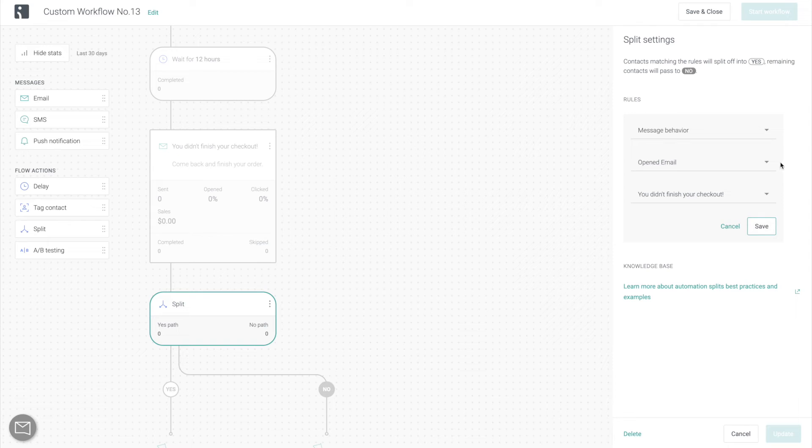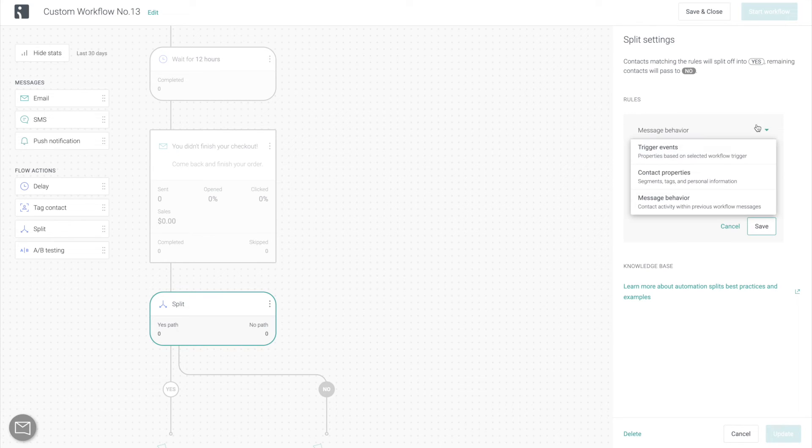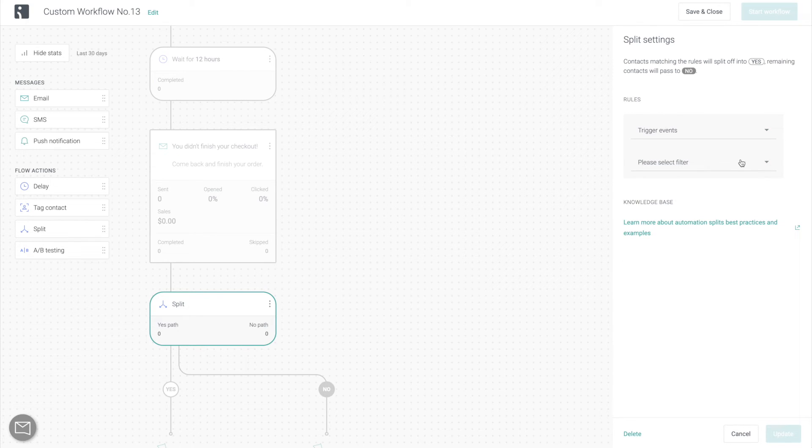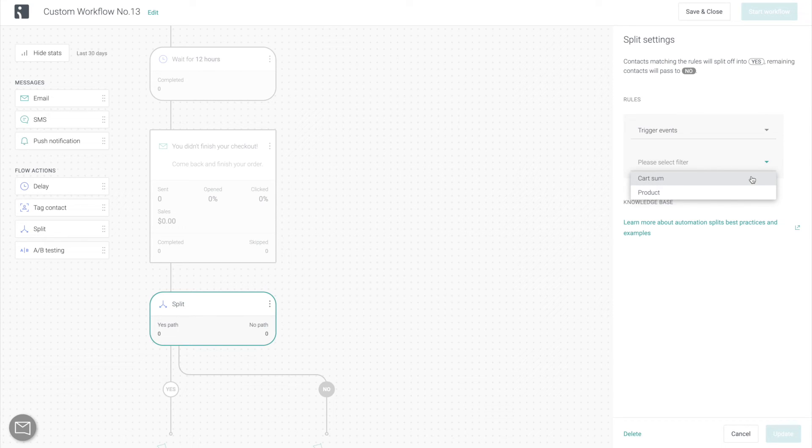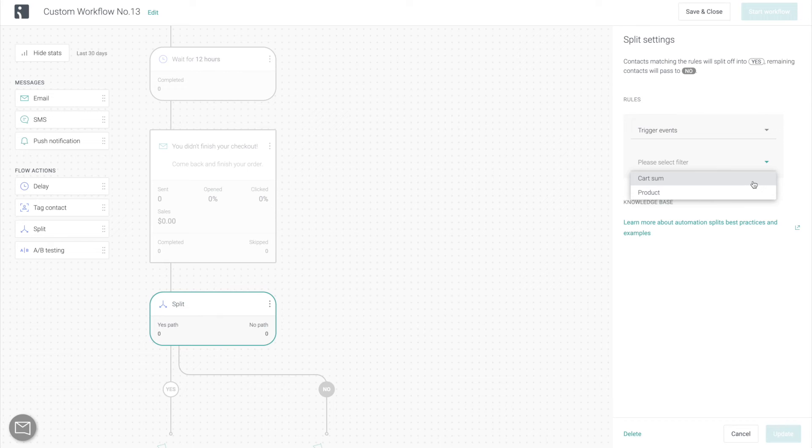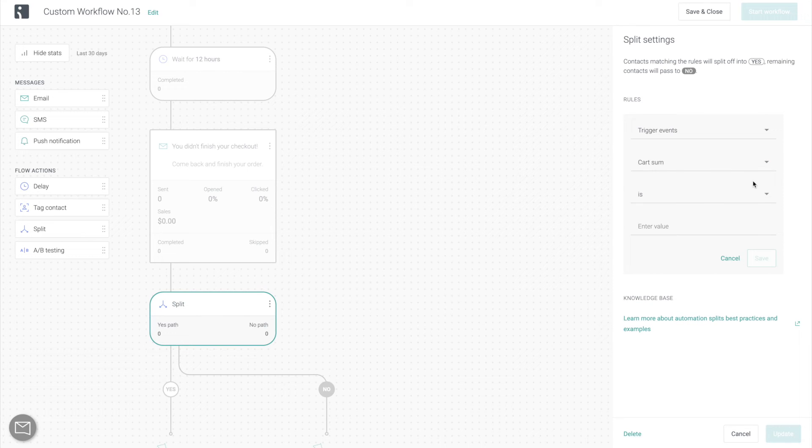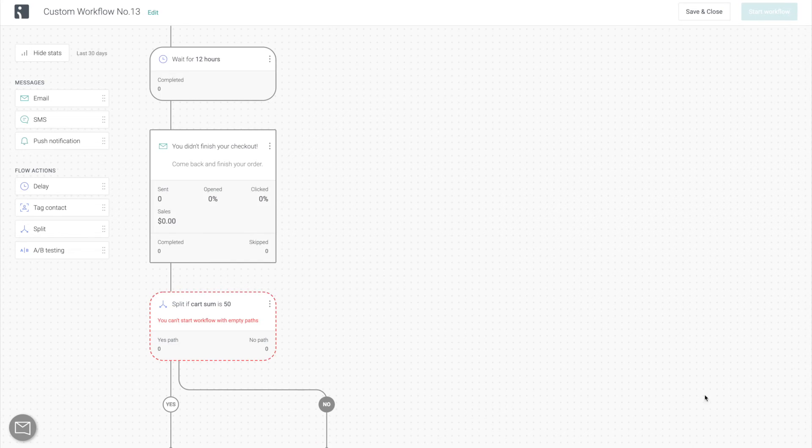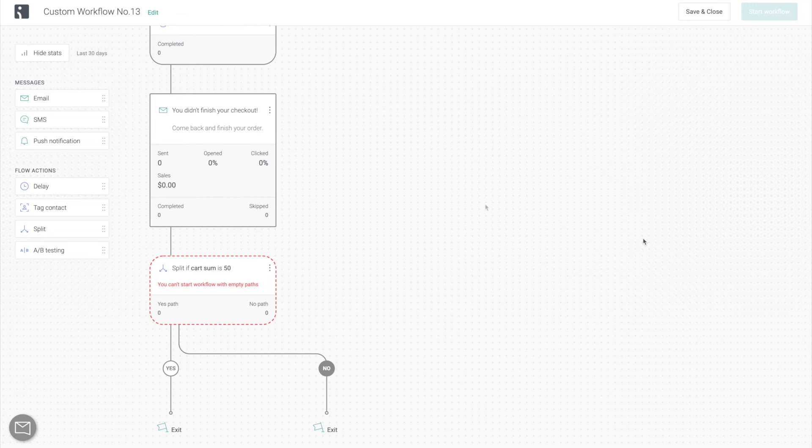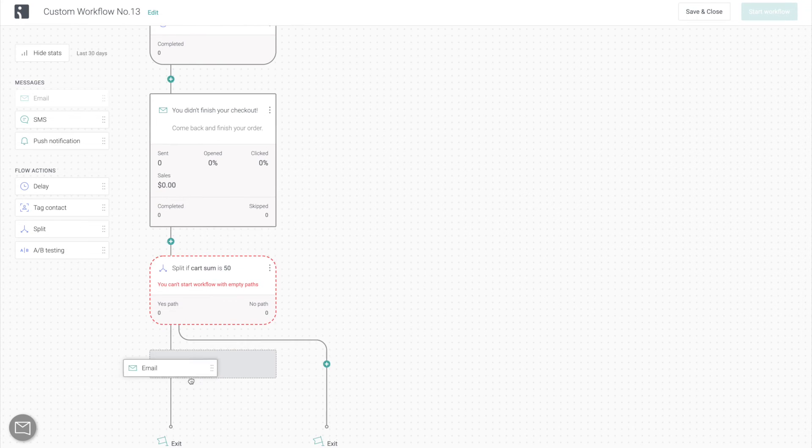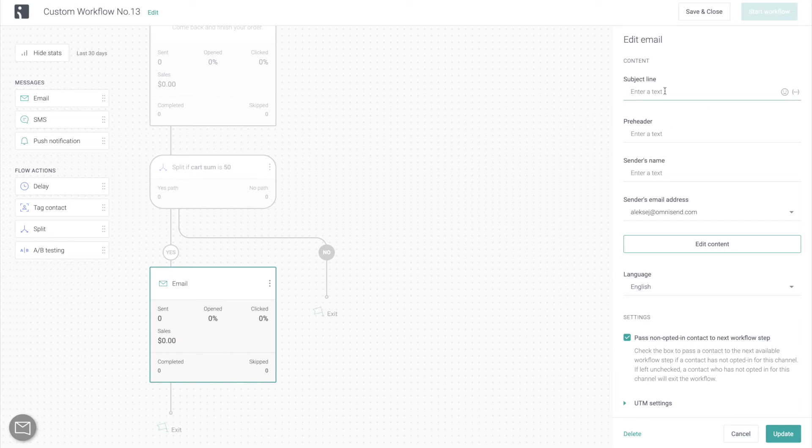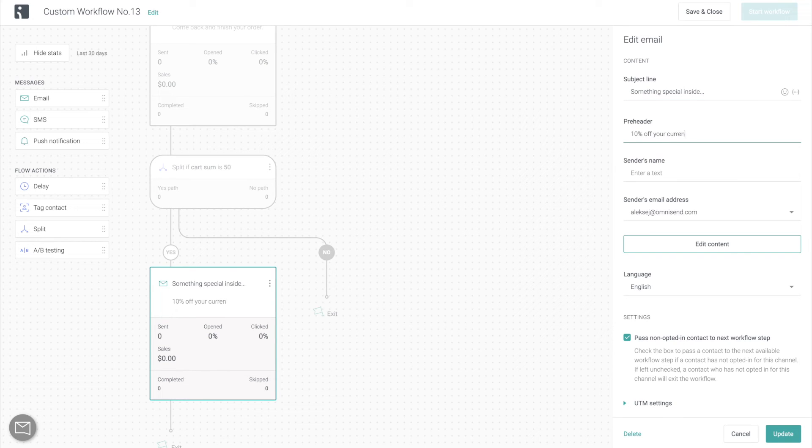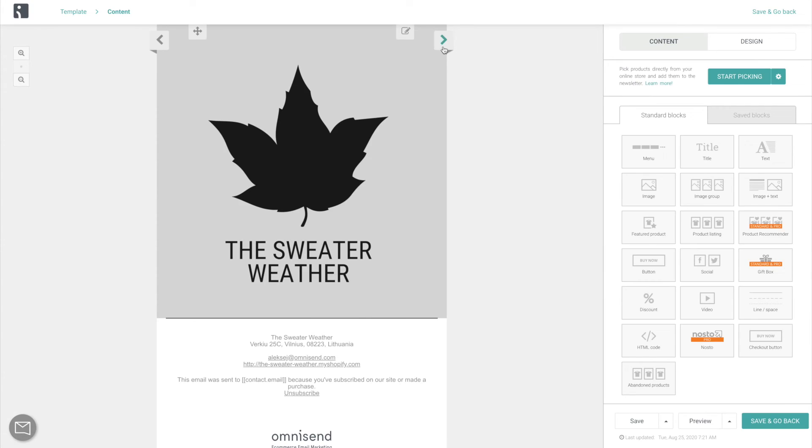And then finally, you can split by trigger events. And the available options are going to be based on the trigger that you have previously selected for the entire workflow. Since we're going for an abandoned cart sequence, we can either split by the product abandoned or by the cart value. And I'm going to divide customers based on whether their cart value was under or over $50. The reason we do this is because for customers whose cart values were over $50, we want to incentivize them more by sending them an additional discount code because we can afford to do that for abandoned carts of larger values.